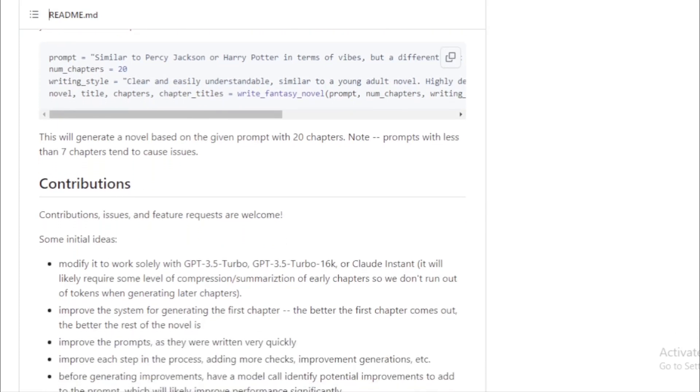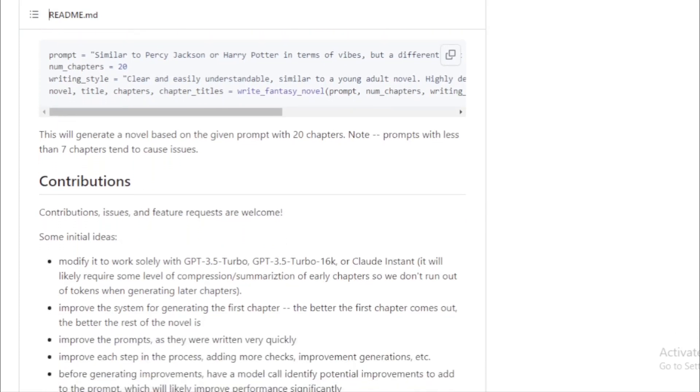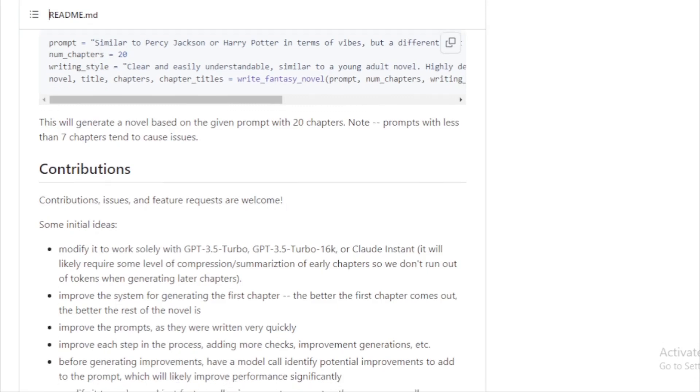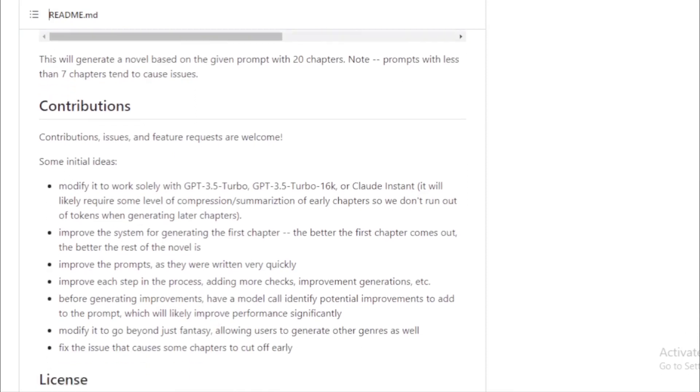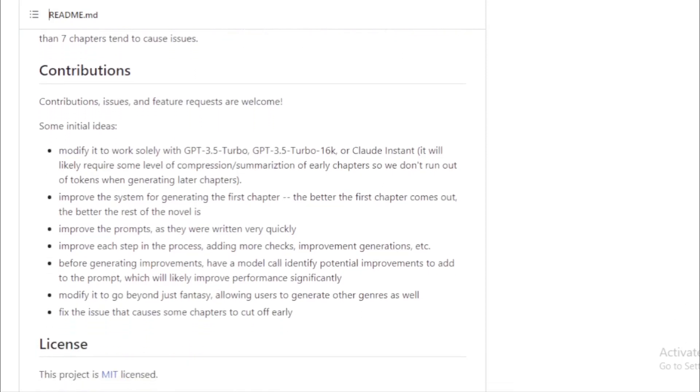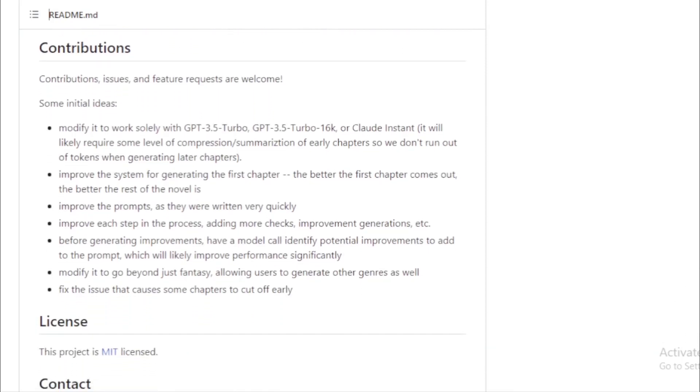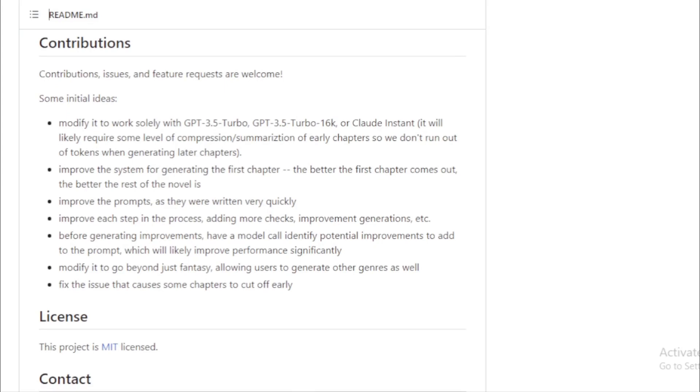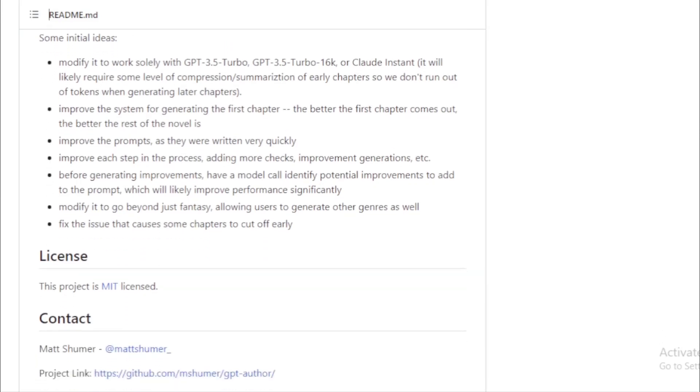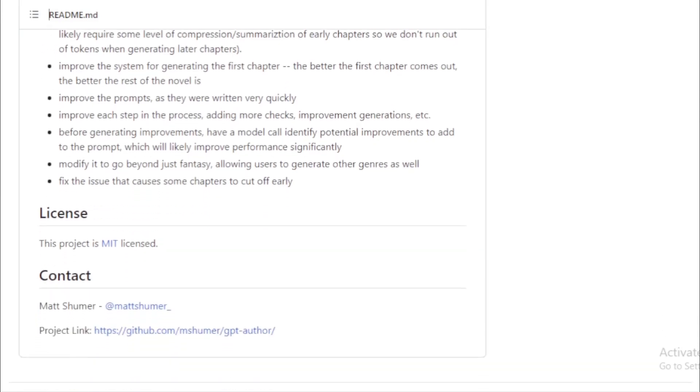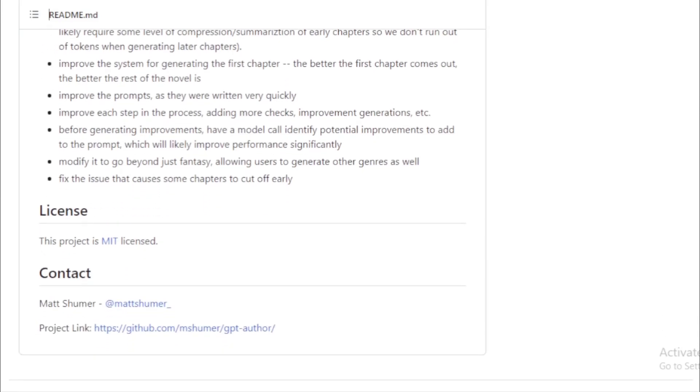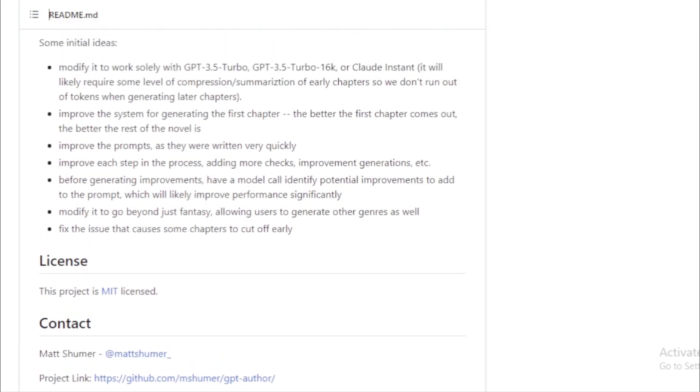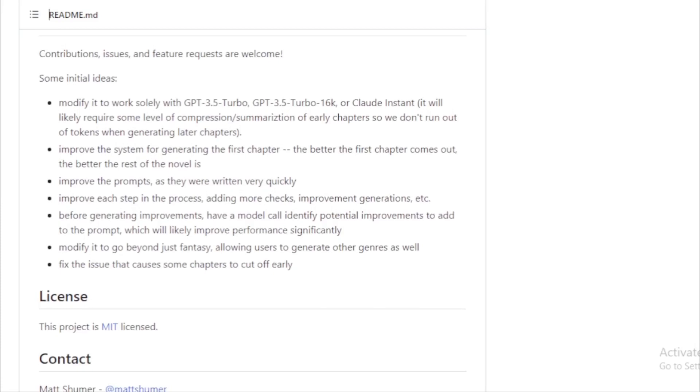For those eager to try out GPT Author, the process is quite straightforward. The project can be run directly in Google Colab or locally in a Jupyter notebook. For optimal results, it's recommended to use Google Colab. In Google Colab, open the provided notebook, input your API keys, and execute the cells sequentially. If you're using a local Jupyter notebook, ensure you've installed the necessary dependencies. This can be done with the command: pip install openai ebooklib requests.